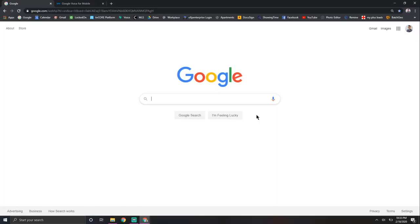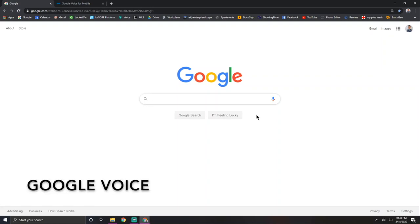Alright, now that we're on my computer, I just want to explain a few things. So first and foremost, what we will be using to cold call is Google Voice. So I want to get into what exactly Google Voice is.